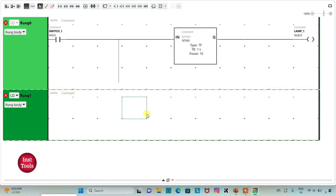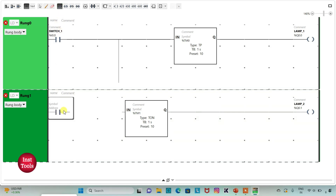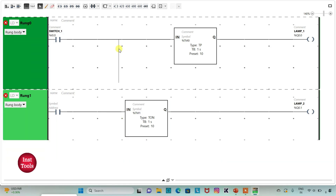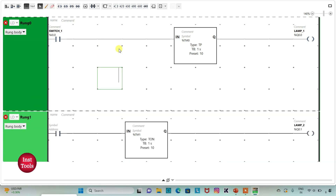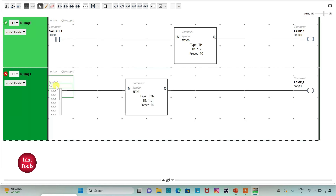Here I will paste the elements. Then I will insert a normally open contact and draw a line. I will delete the unnecessary lines and assign the address to this contact as I0.0, that is switch1. So when switch1 is on, lamp1 will be on for 10 seconds as we have used TP here, and lamp2 will be on after 10 seconds as we have used a timer known as TON here.